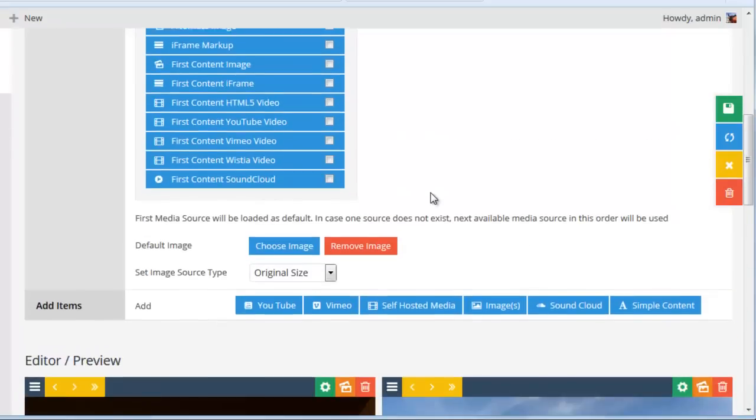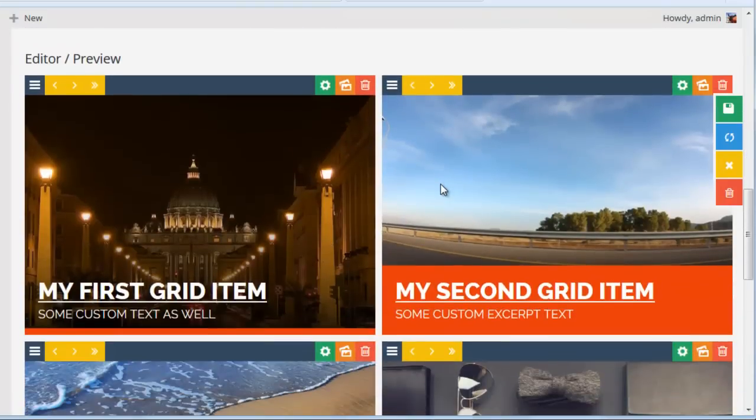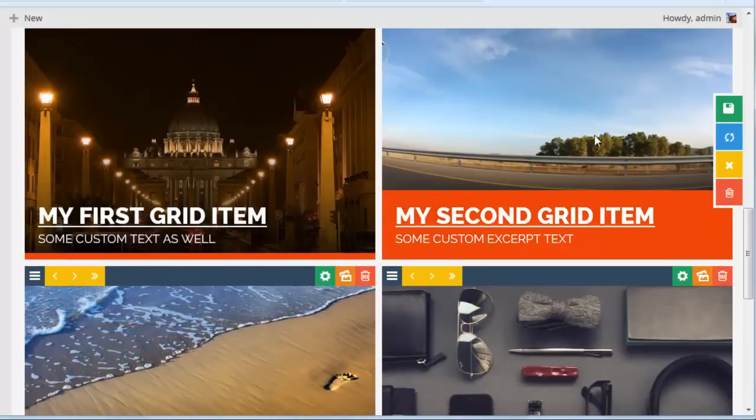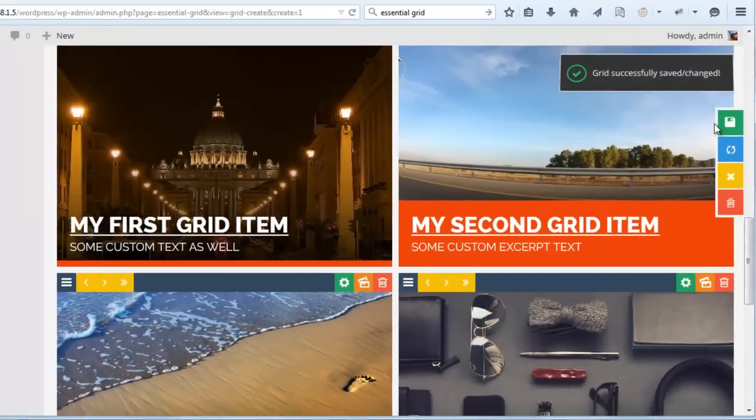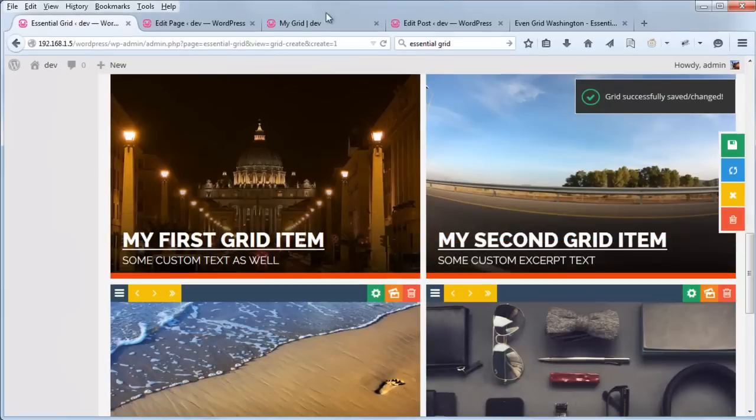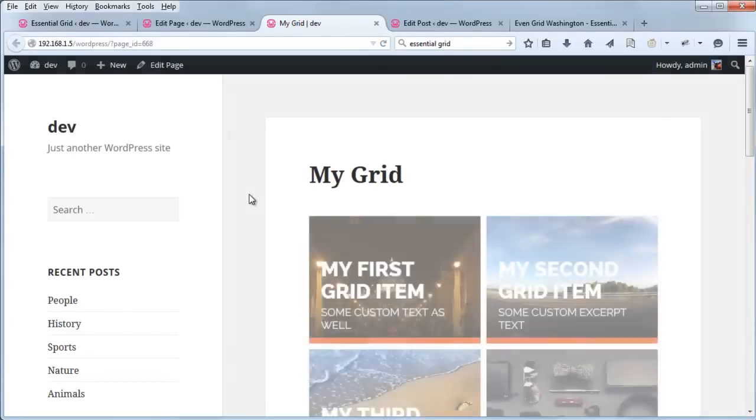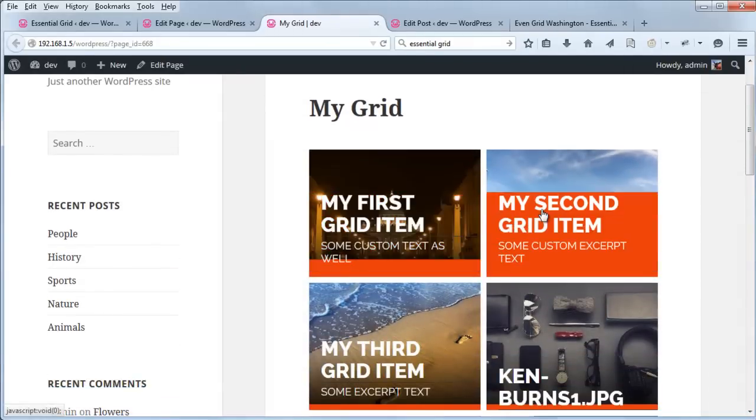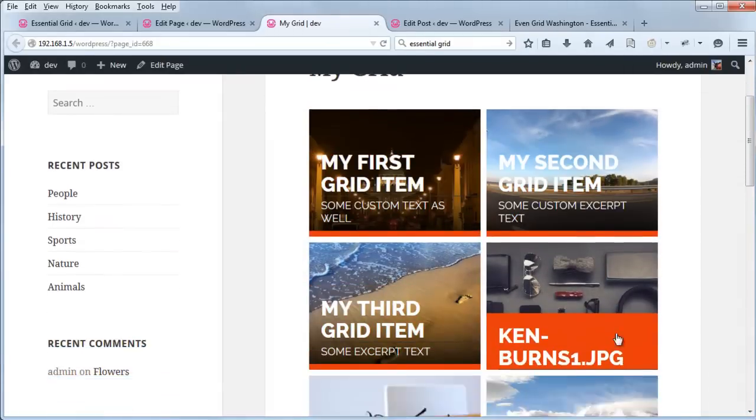And you can see after updating each grid item, the grid will automatically refresh. But in order to officially save it, we have to go ahead and click save grid. And now if we test it on the front end, we can see that it's saved to the front end.